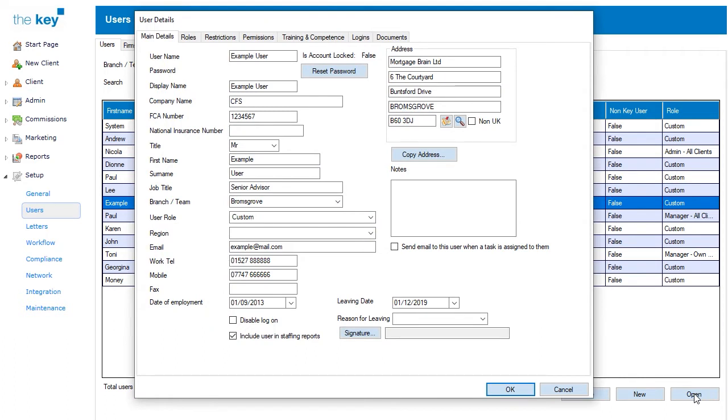The main Details tab lists their current information, their name and contact details, as well as allowing you to reset their password if required. You can also assign the user to a branch or team, and assign them a custom user role, or a predefined user role may be required.